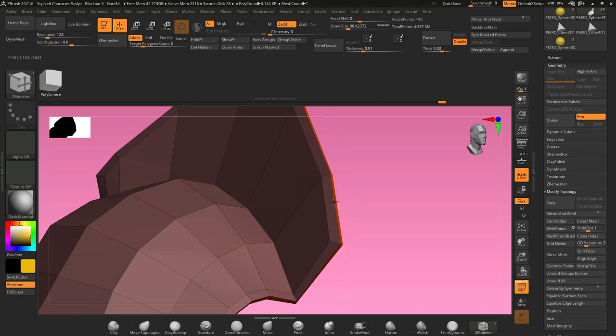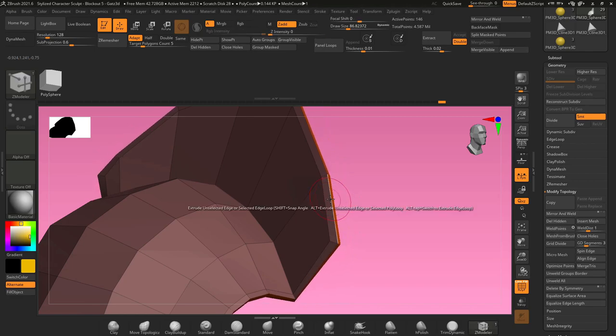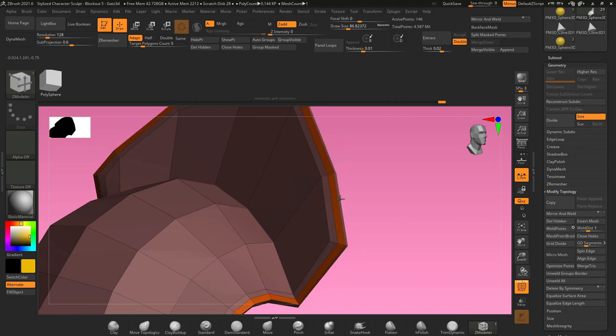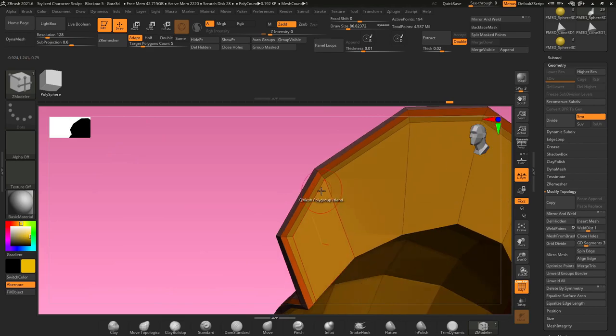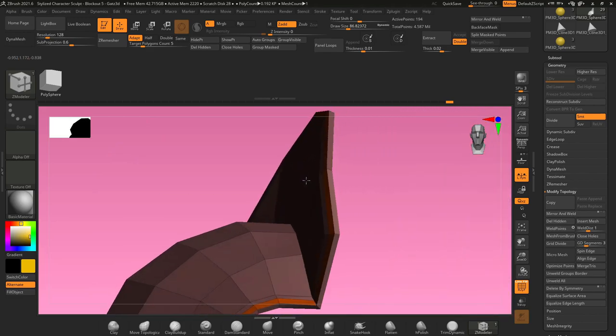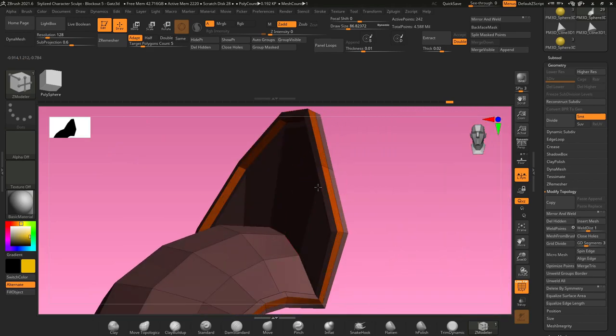And it will allow you to shrink the polygon border. And then you can drag and pull this out again, and it creates an additional poly loop that you can then grab and pull forward.